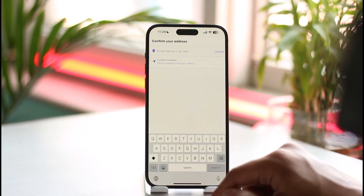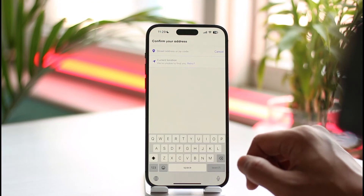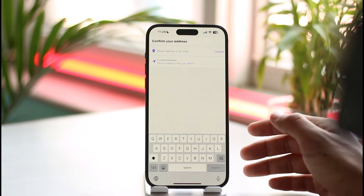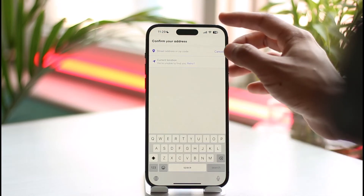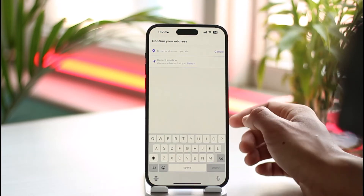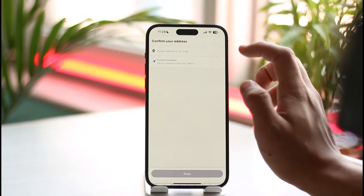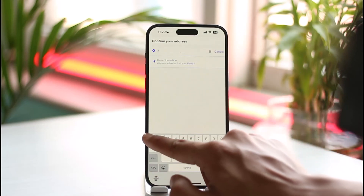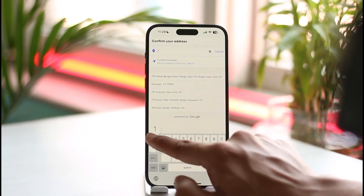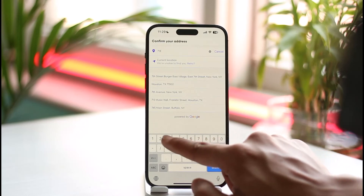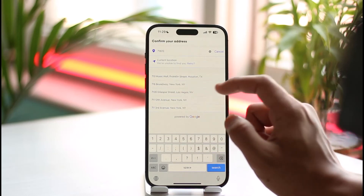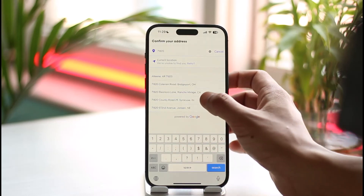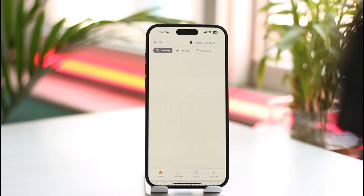And this is it on how you can apply for a Grubhub account. Hope this video was helpful. If it did help you, make sure to leave a like and subscribe to the channel. If you have any more questions, feel free to leave them in the comments. Thank you for watching and see you in the next video.